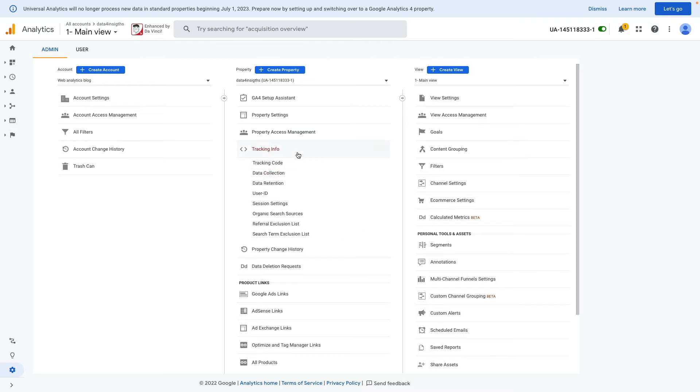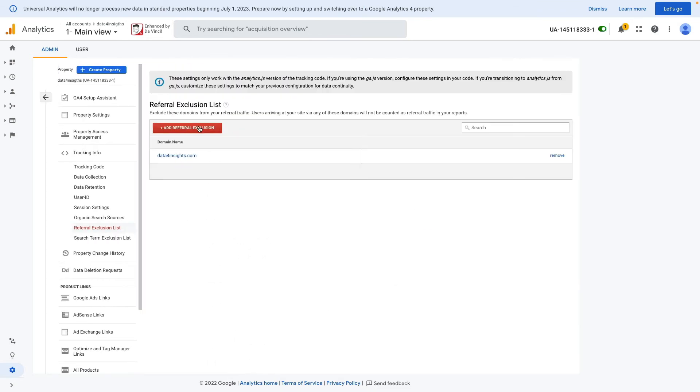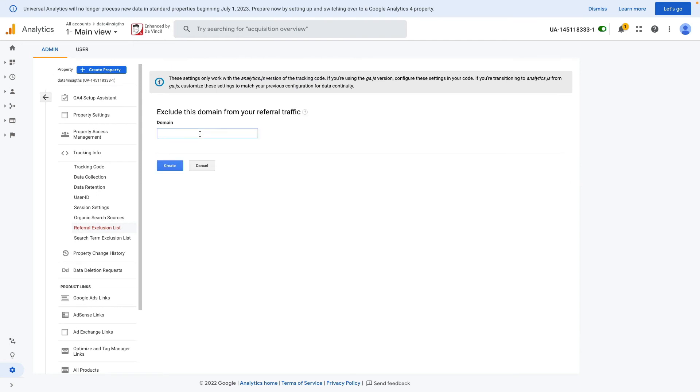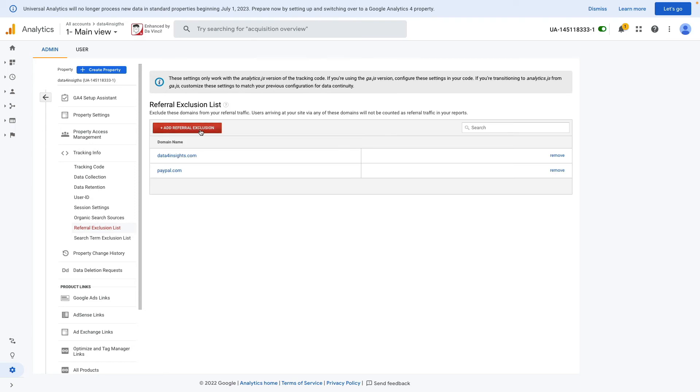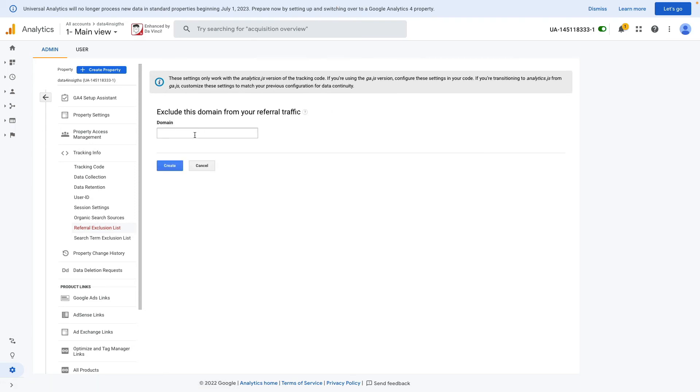We need to click on Tracking Info and then Referral Exclusion List. Here I need to click Add Referral Exclusion and type my domain, then click Create. I can also add another referral exclusion for stripe.com.